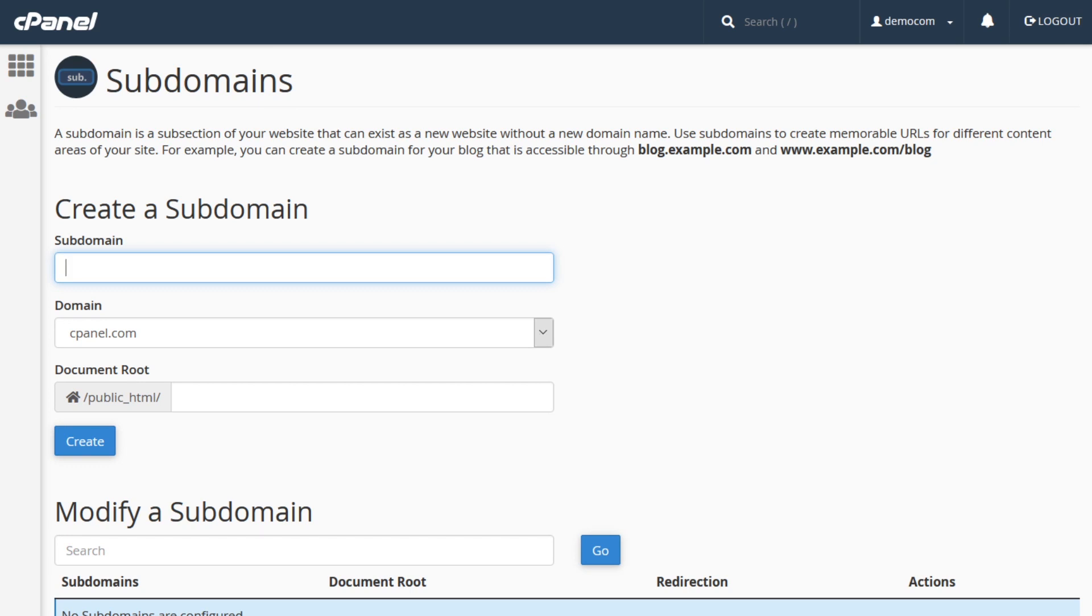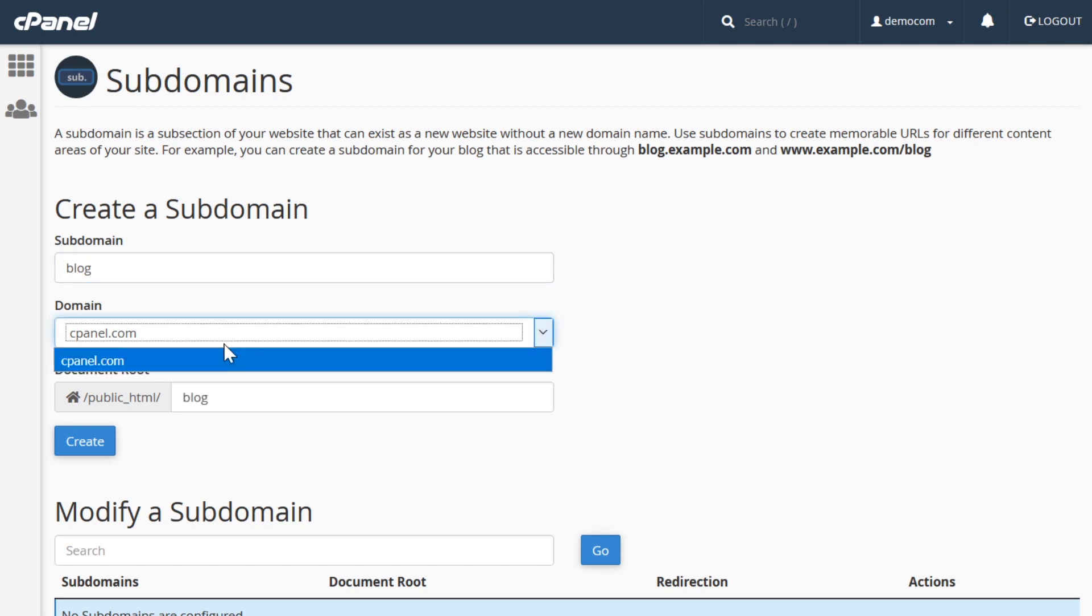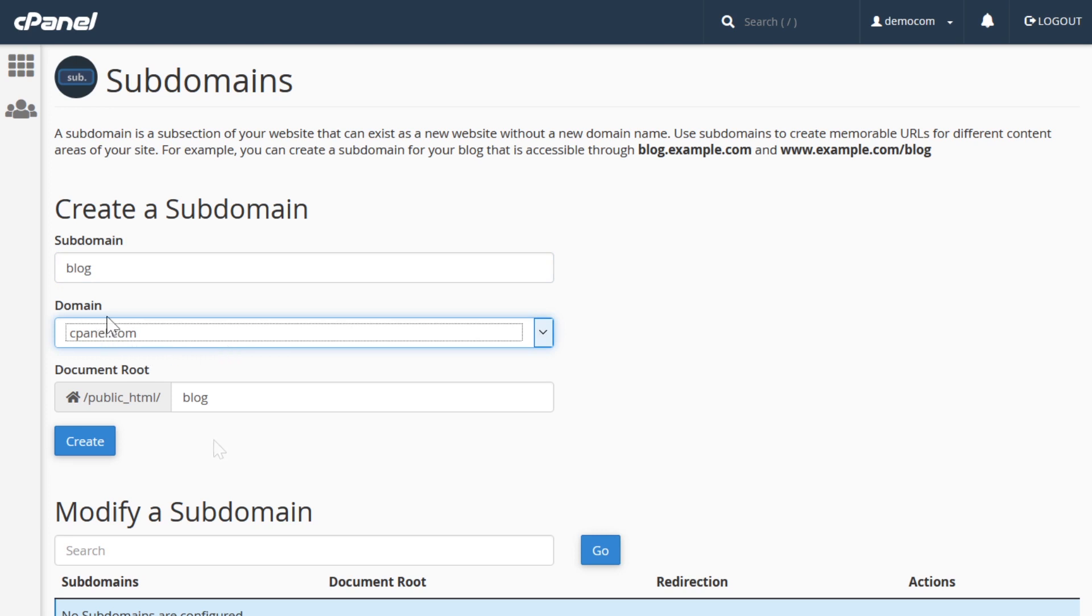The first field is what we want our subdomain to be. So for this example, I'll just type blog. And then if you have multiple domains, you would have to select it from here. In this situation, we're using the cPanel demo, and so our domain would be cPanel.com.